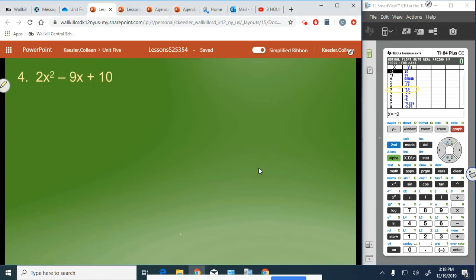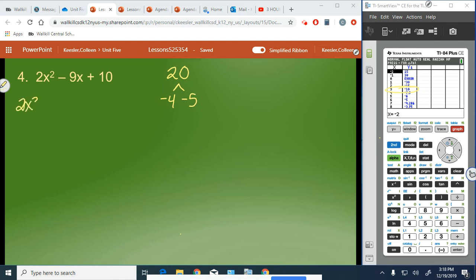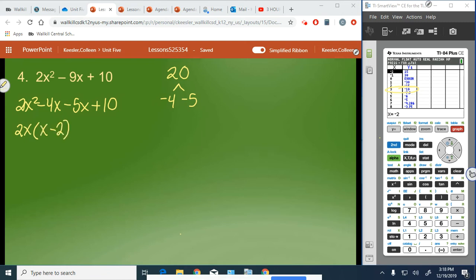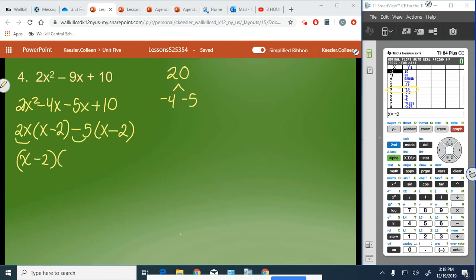Number 4: 2x squared minus 9x plus 10. We do 2 times 10, which gives us 20. We need the factors of 20 that give a sum of negative 9 — this looks familiar, so it winds up being negative 4 and negative 5. We rewrite as 2x squared minus 4x minus 5x plus 10. Factoring out 2x leaves x minus 2, because 2x times x is 2x squared and 2x times negative 2 is negative 4x. Factoring out negative 5 also leaves x minus 2, because negative 5 times negative 2 is positive 10. The common binomial factor is x minus 2, leaving us with 2x minus 5. So 2x squared minus 9x plus 10 equals x minus 2 times 2x minus 5.